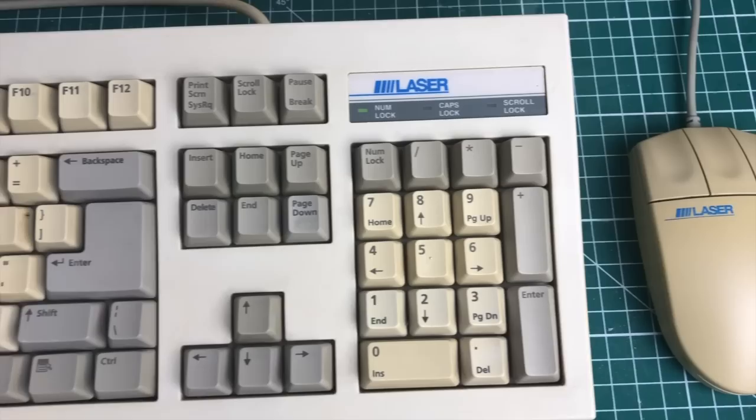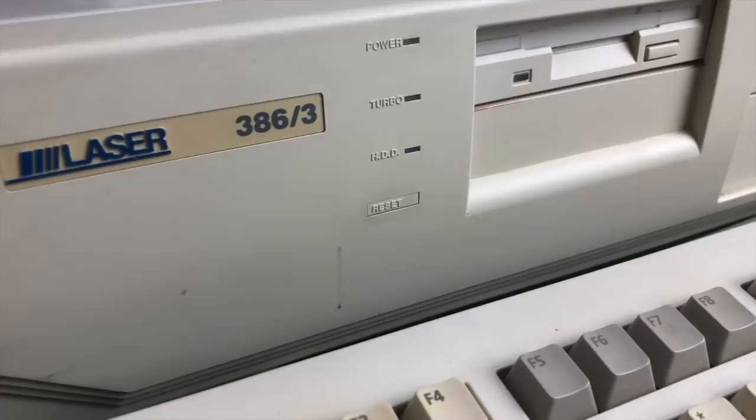There's a little bit of yellowing going on, also on the mouse, but we'll tackle that in a later stage. Because I want to focus now on the PC, which is the Laser 386-3.